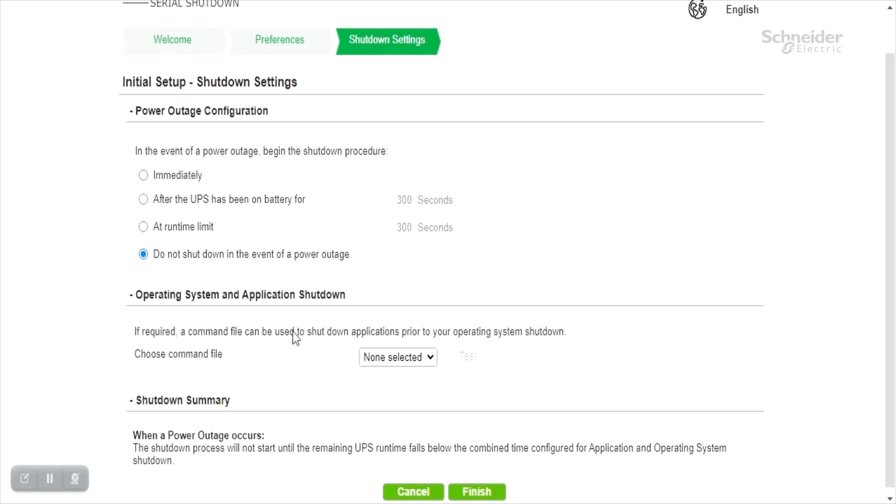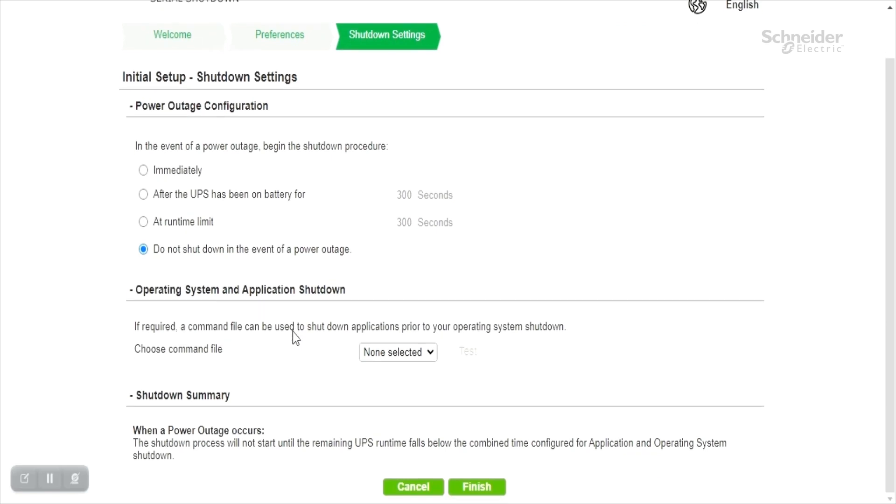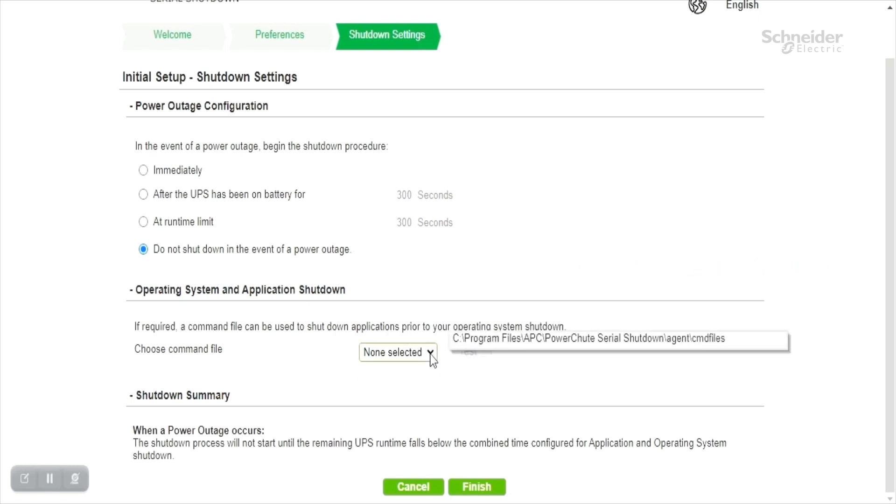If the user wants to perform some actions before the shutdown sequence is initiated, user can configure a command field for the same under operating system and application shutdown section.